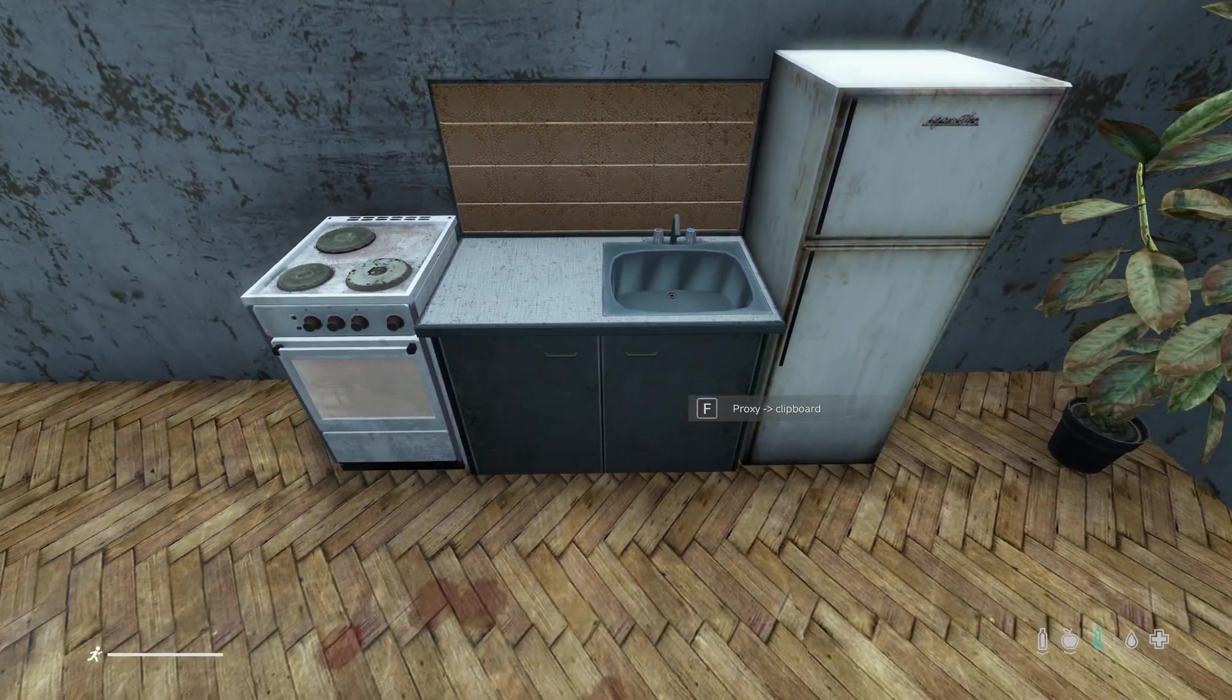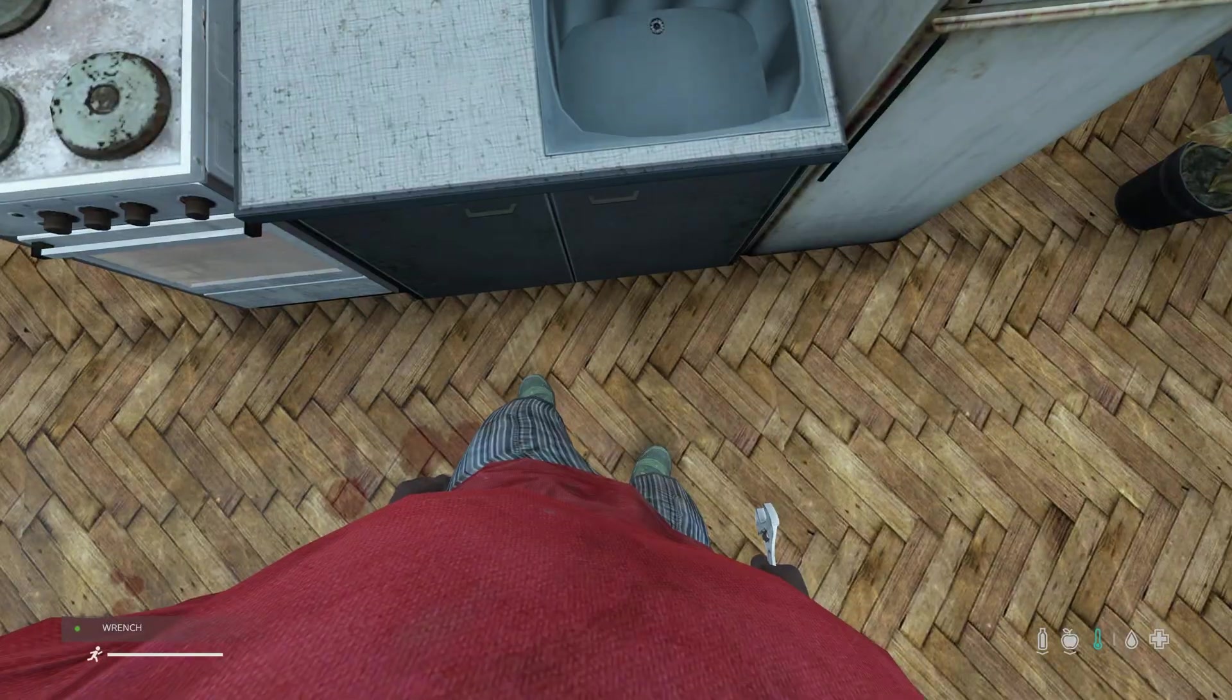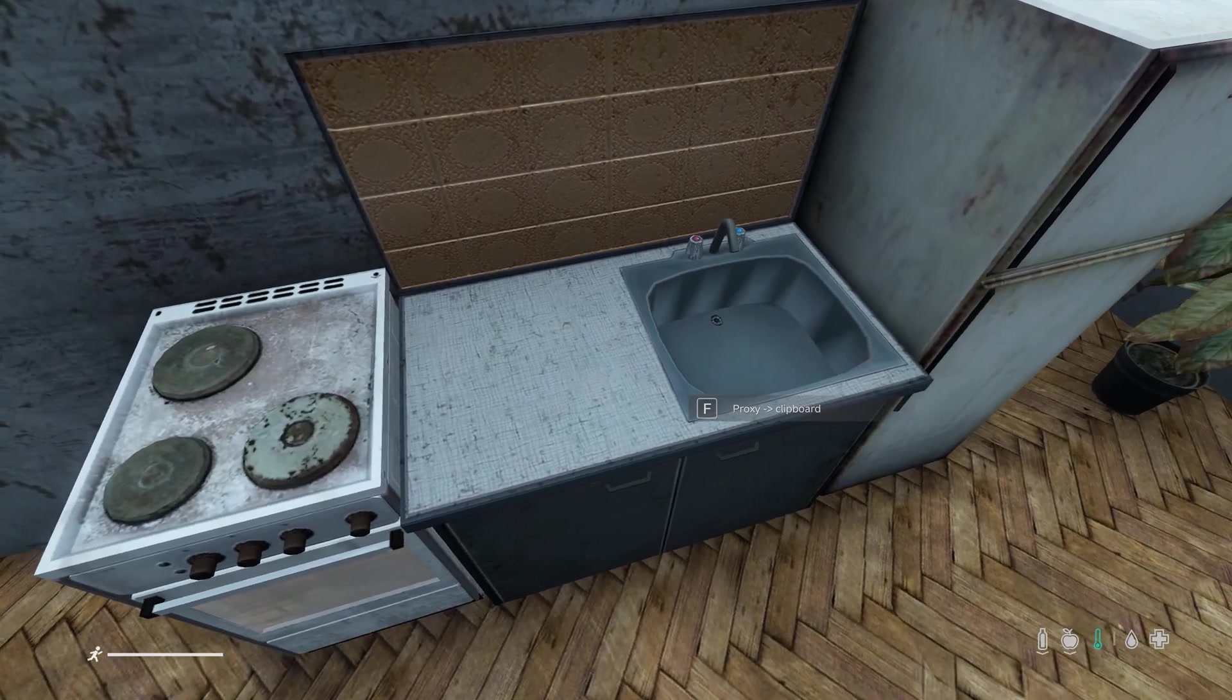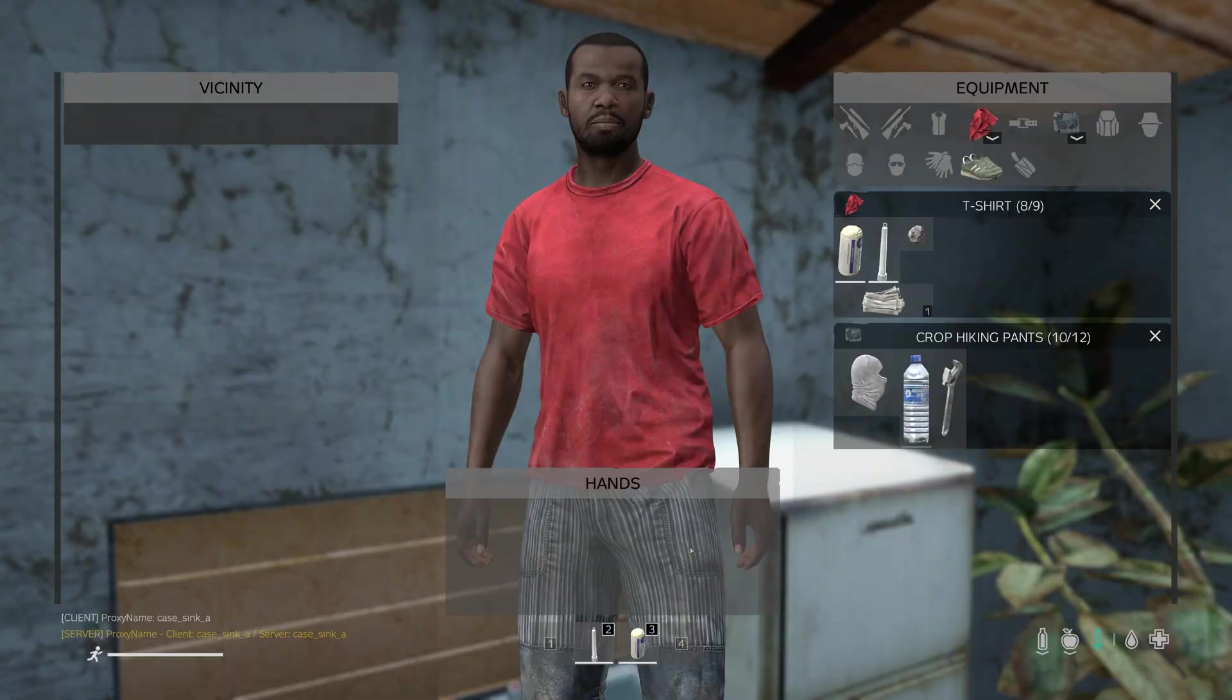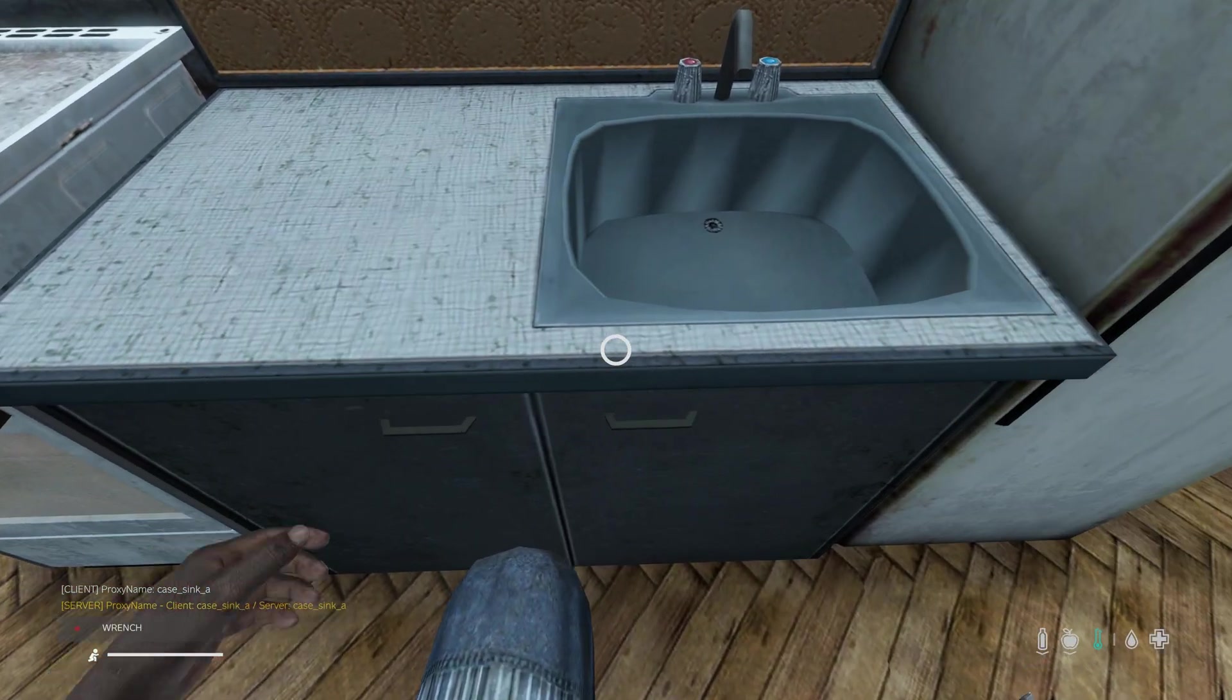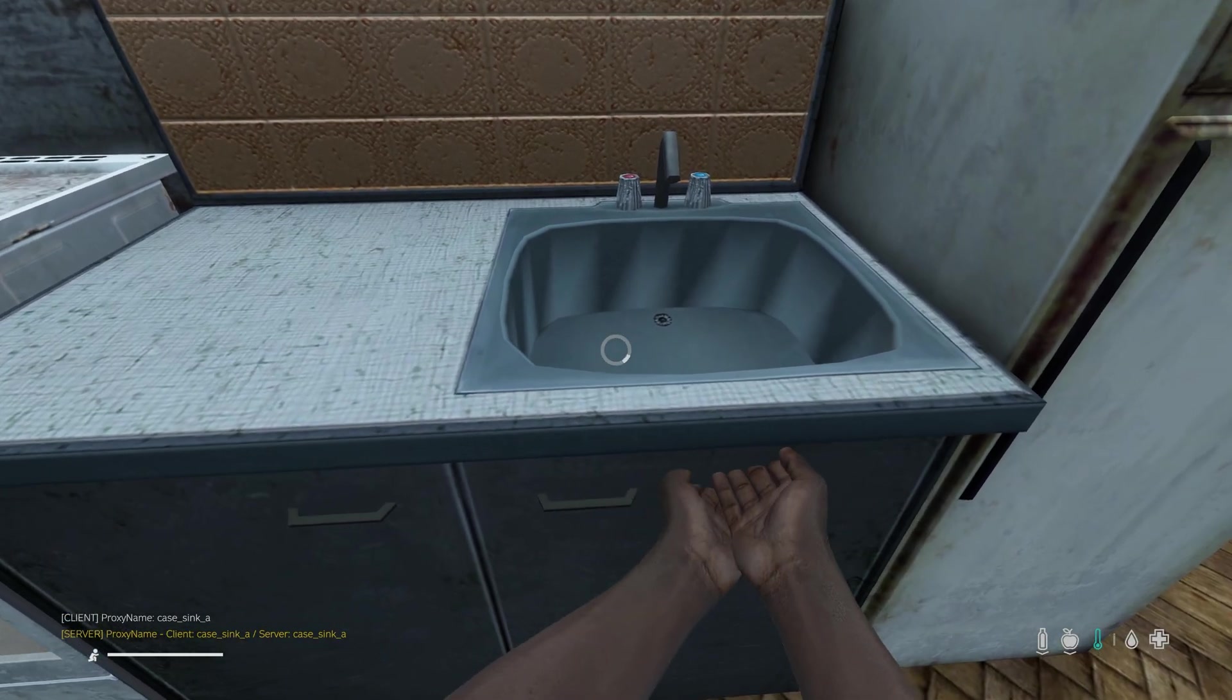One example of a use case for this proxy framework is to make repairable sinks. So now I have a wrench in my hand and I'm looking at this furniture proxy which is case sink underscore A. If I repair this proxy, I can now drink from the sink.